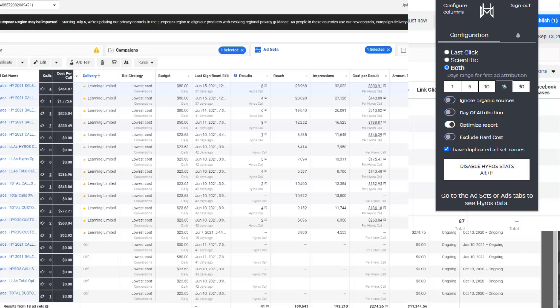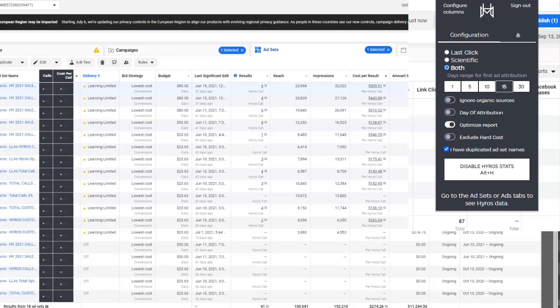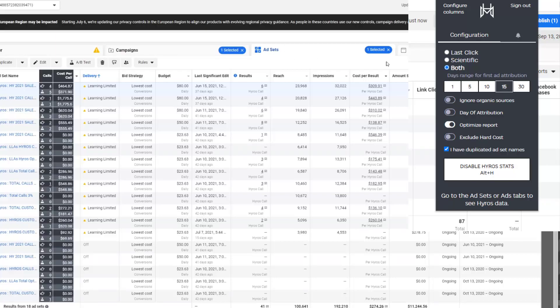And so again, by clicking the number, we can go verify this. Look at the people coming in, analyze their stats, the whole nine yards. Now, what we can also do is switch between scientific and last click mode.